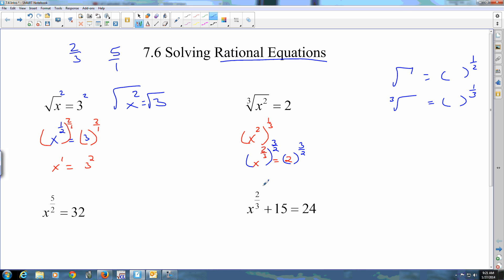You get x equals two to the three-halves, because when you multiply reciprocals you get one. And you just leave it as that.